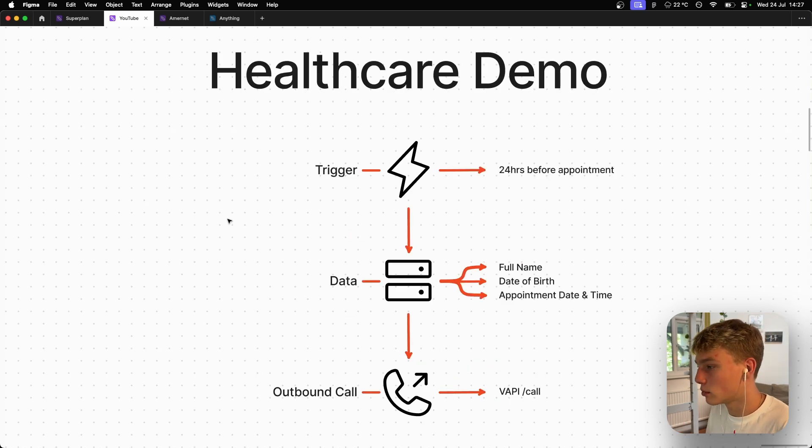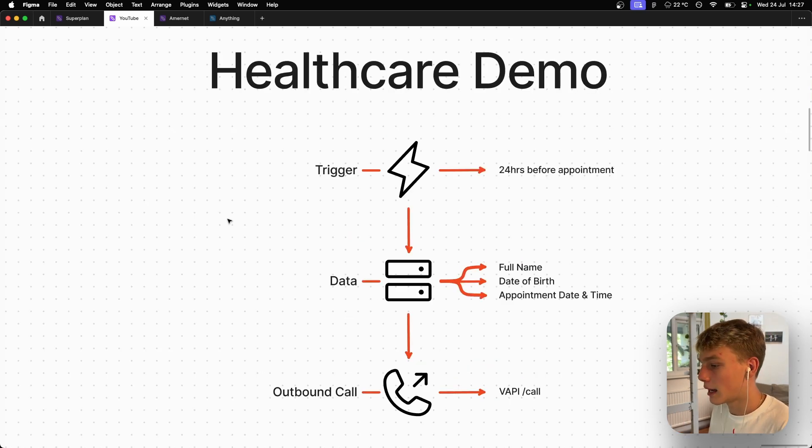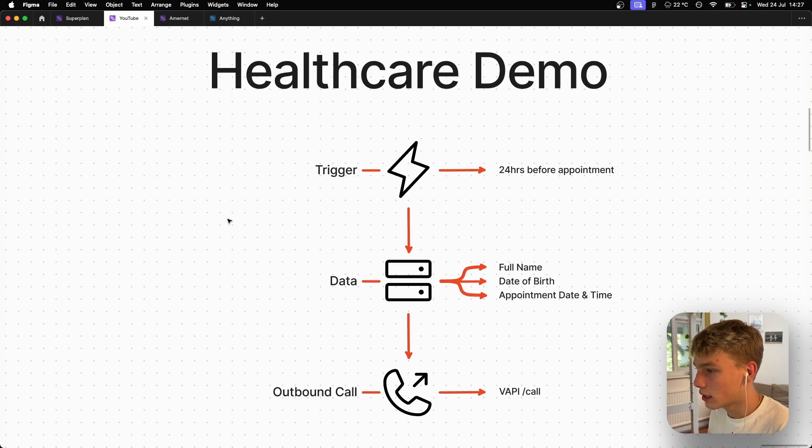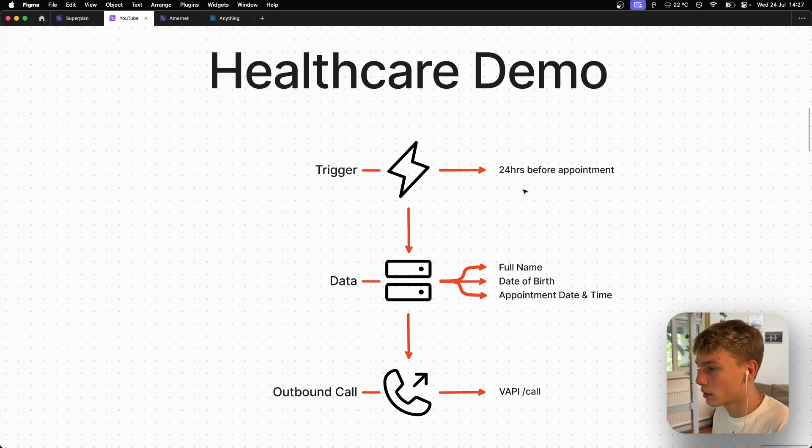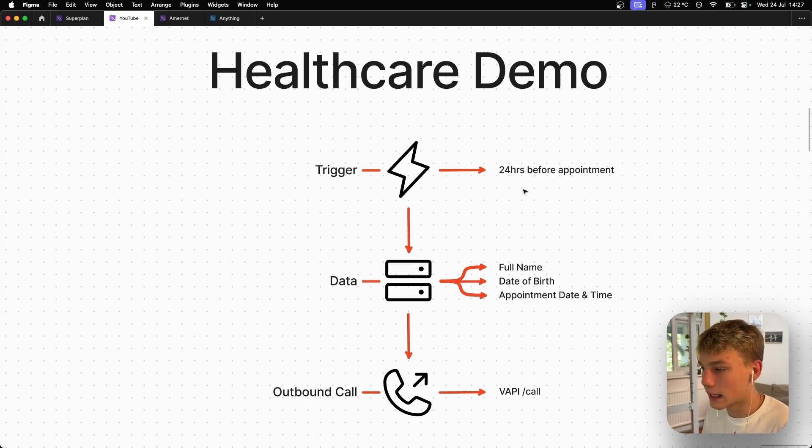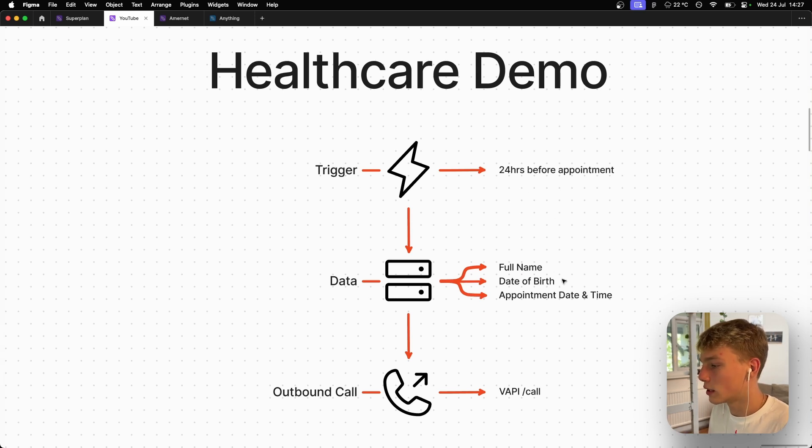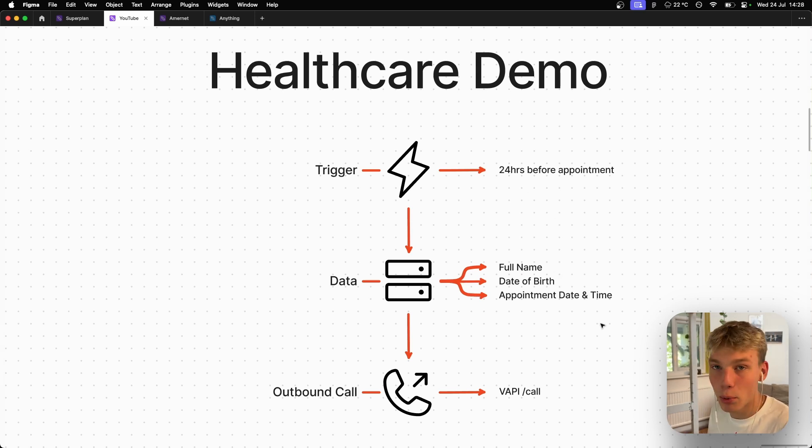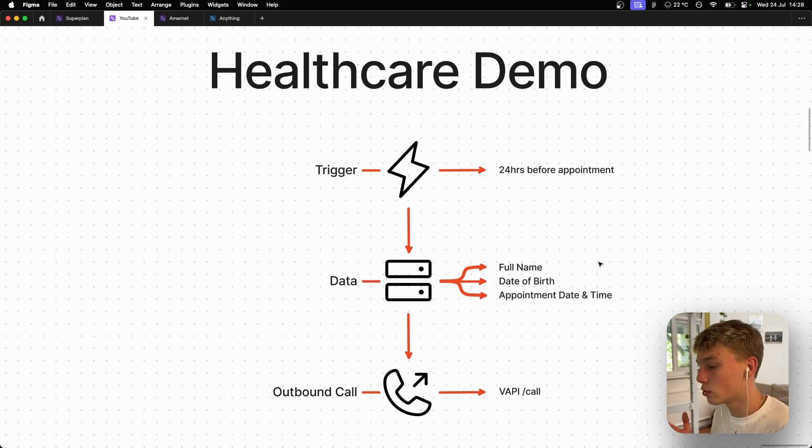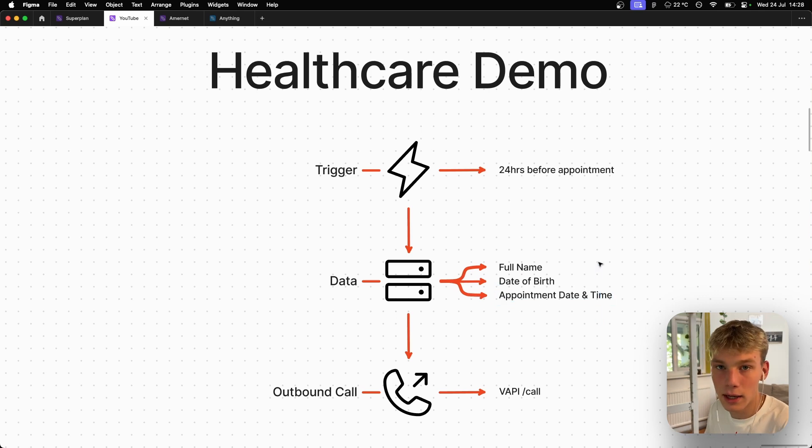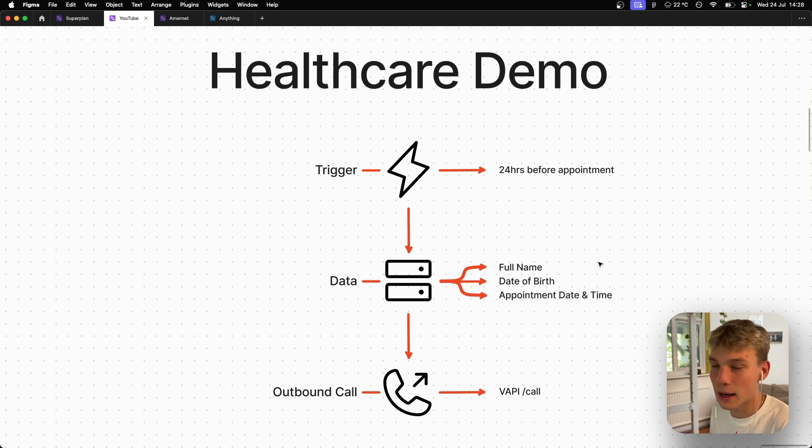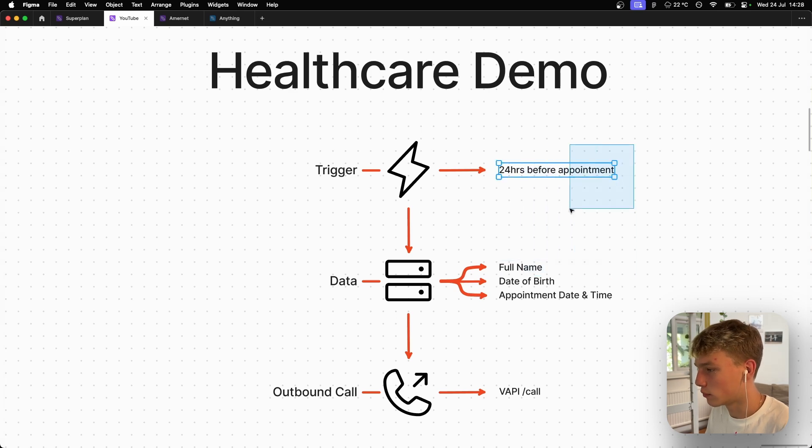Okay. So the demo I've built today is for a healthcare company. And the way that this is structured is 24 hours before an appointment, it triggers. Then we basically check our database, which we are using Airtable for, to get the full name, the date of birth, the appointment date and time. And then we use Vapu, which is a voice AI infrastructure in order to ring that person that has an appointment in 24 hours.